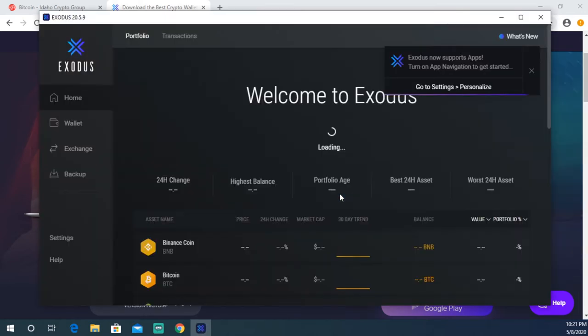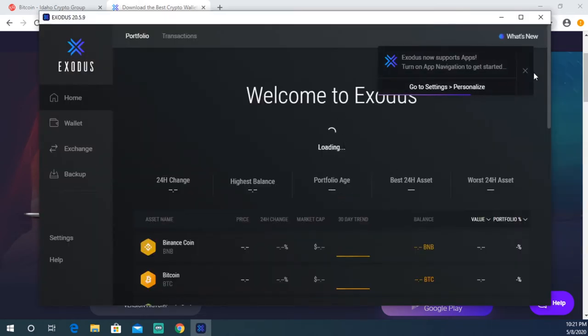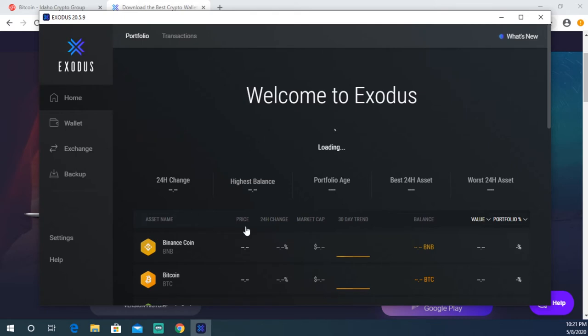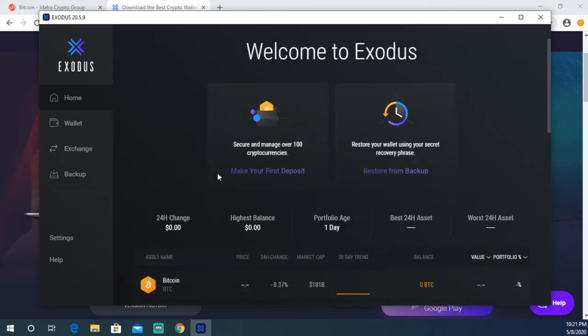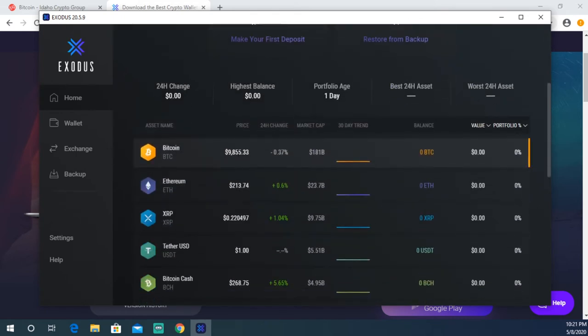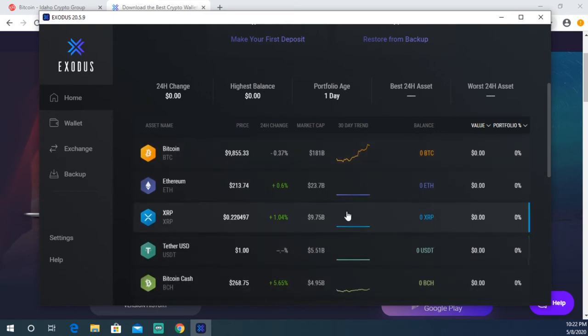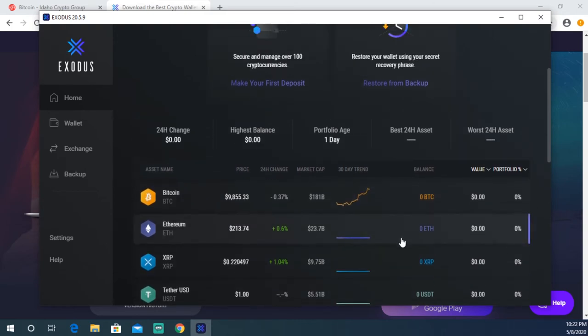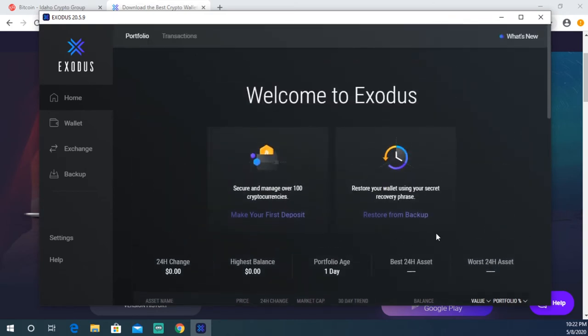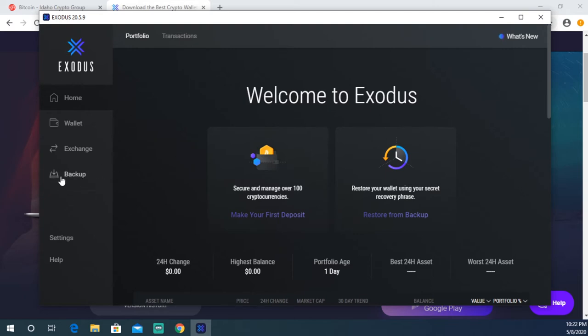I'm gonna open it up and it's gonna look like this. It's gonna say Welcome to Exodus. This is gonna be your main page here. You can see a list of various different cryptocurrencies: Bitcoin, Ethereum, Ripple, Tether, all these different coins down here. Obviously you just opened this up, so this is a brand new wallet. The first thing, the very first thing that you're going to need to do, and this is very important, you're gonna need to click Backup right here. You cannot skip this step.